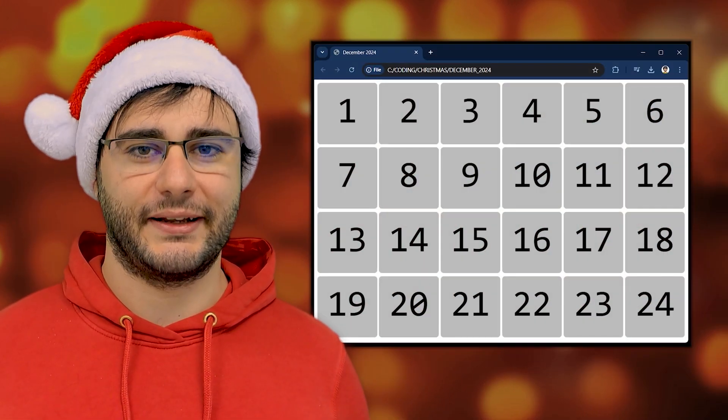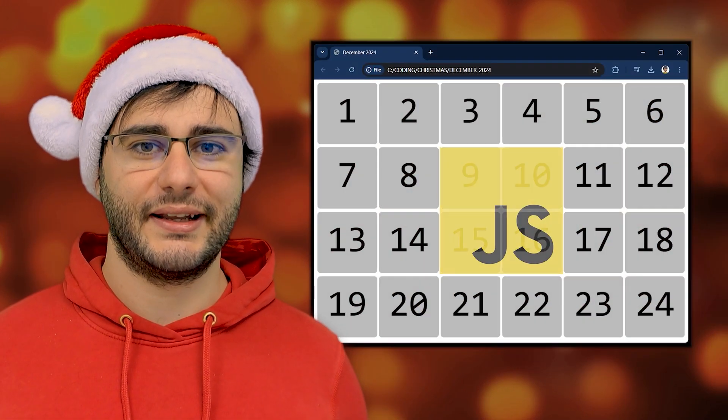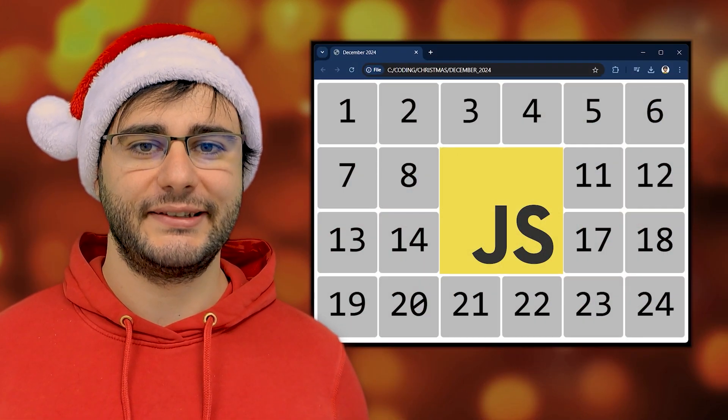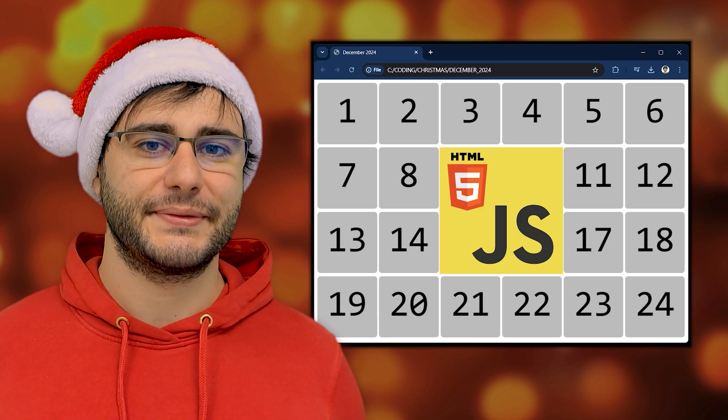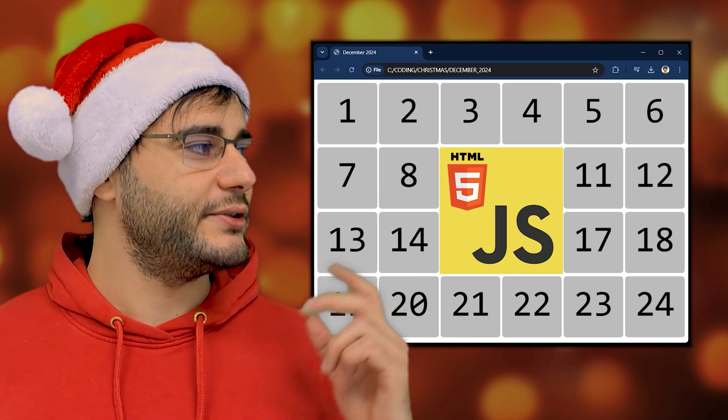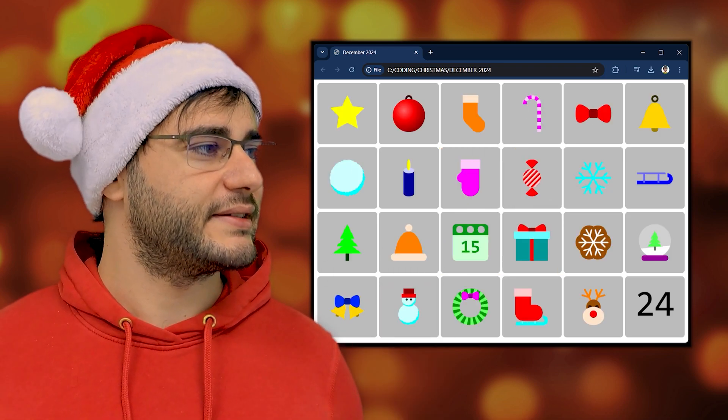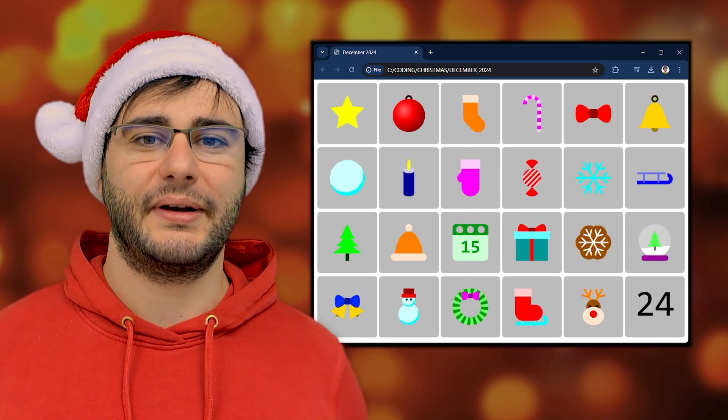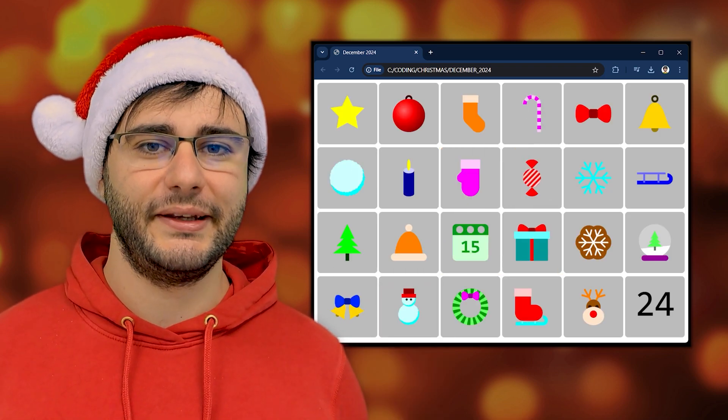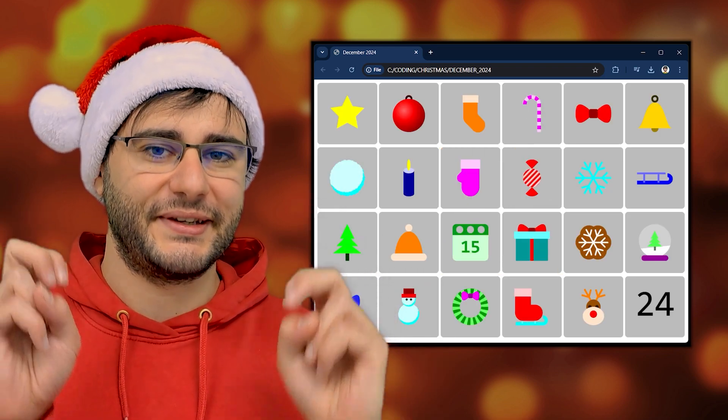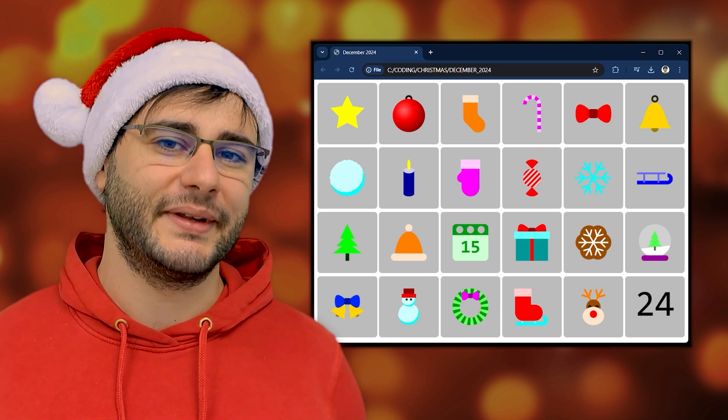This December, I'm making a Christmas calendar using vanilla JavaScript and HTML canvas. In each one of these days, I'm going to procedurally generate a unique Christmassy item.